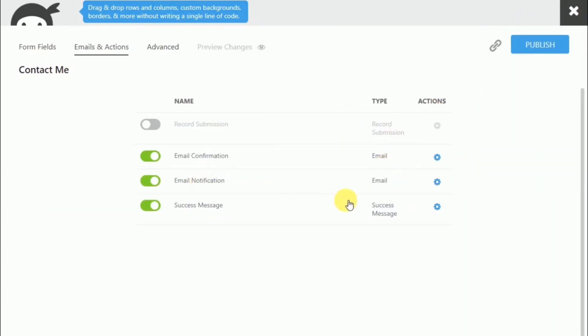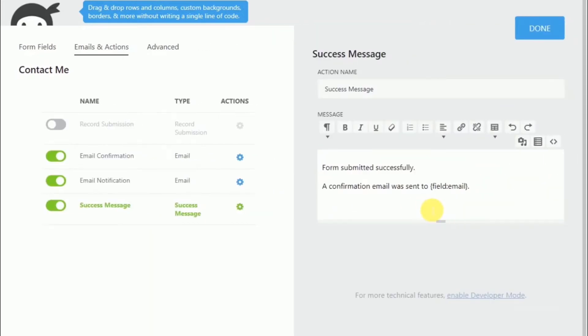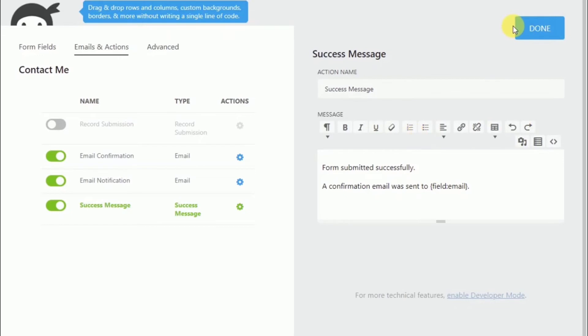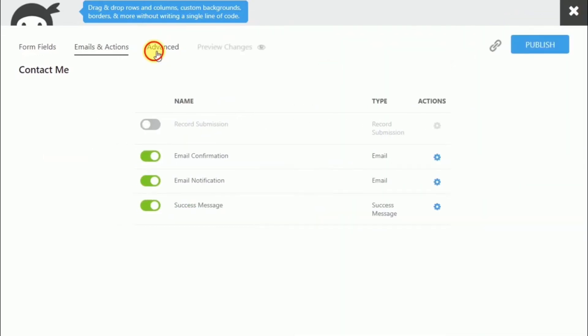And we will take a look at the success message over here. And by default, it's going to be just pretty bland and basic. But I would recommend you put in something more friendly or more welcoming for your website or service. Now let's take a look at the advance.